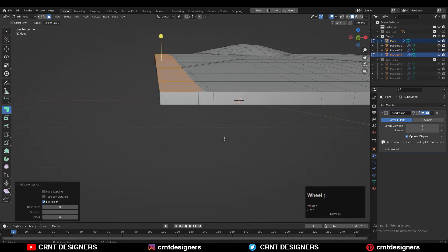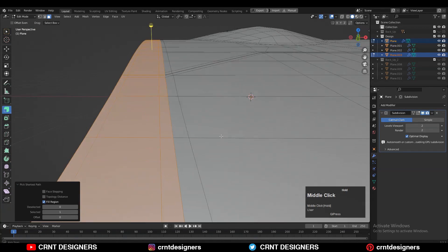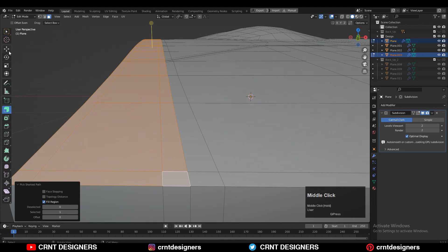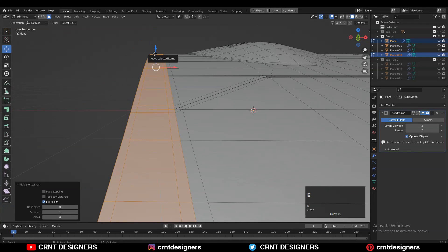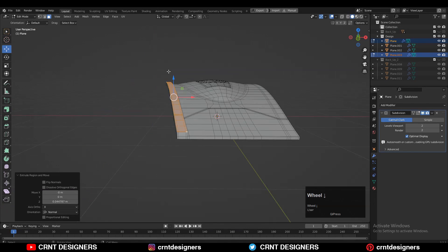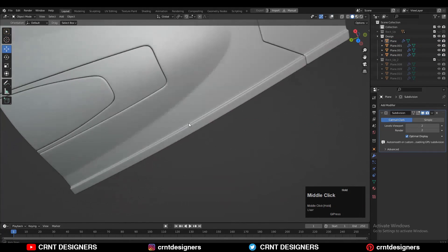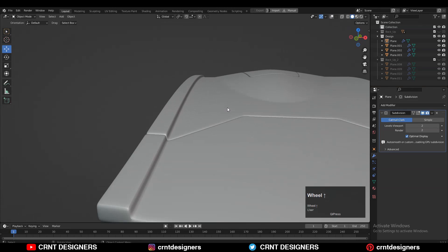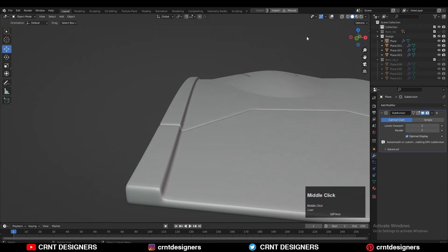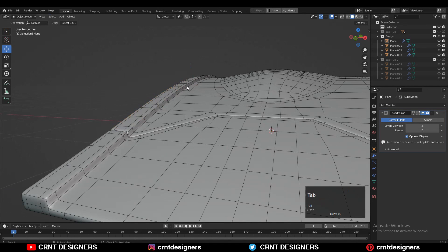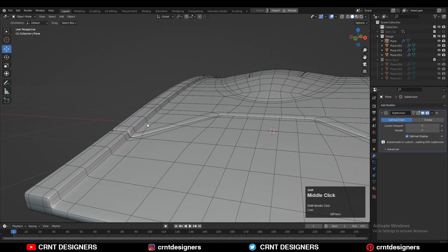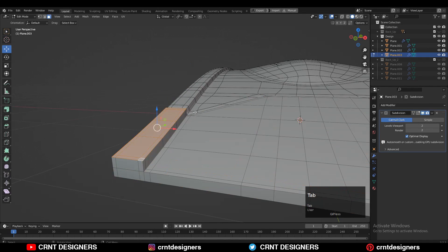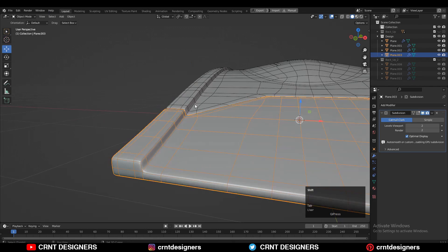You can see that looks good. Then add supportive loop cuts to maintain that form.